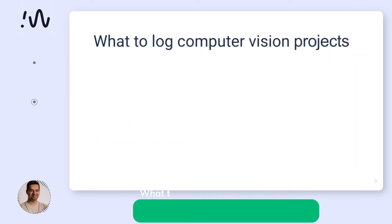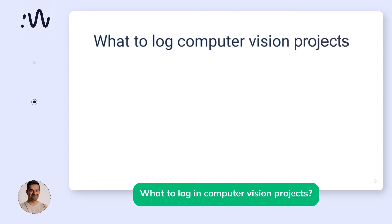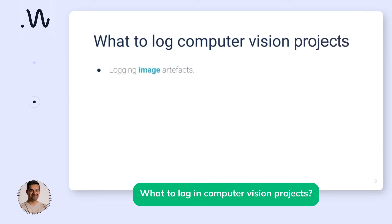Since this session is more around a computer vision project, let's have a quick look at what sort of metadata we should be able to log. As a starting point, I would expect that we are able to log and view image artifacts in an integrated, centralized view — it's always a handy feature.